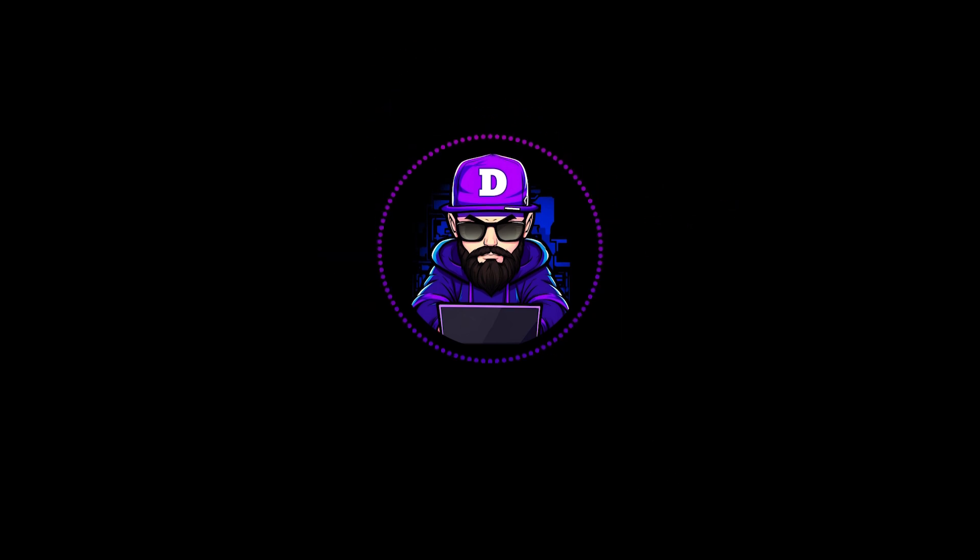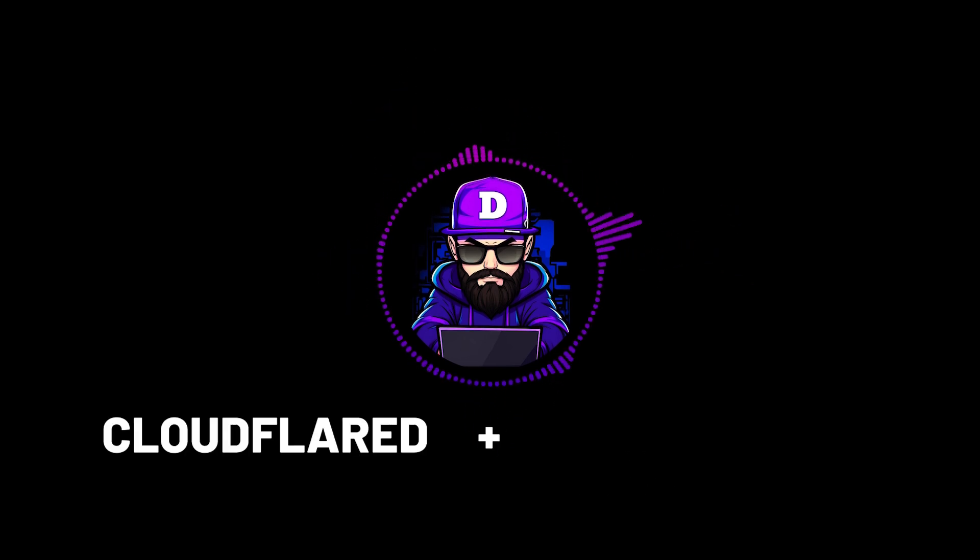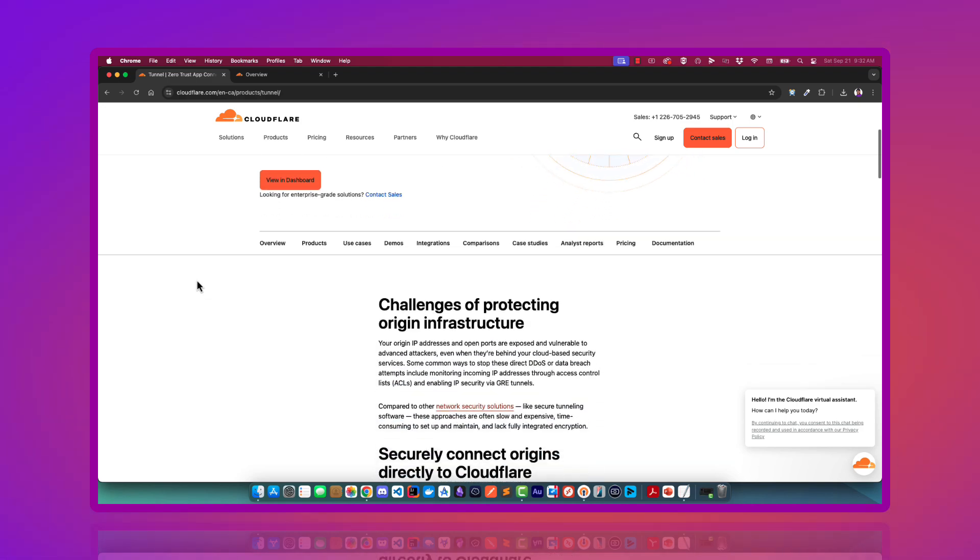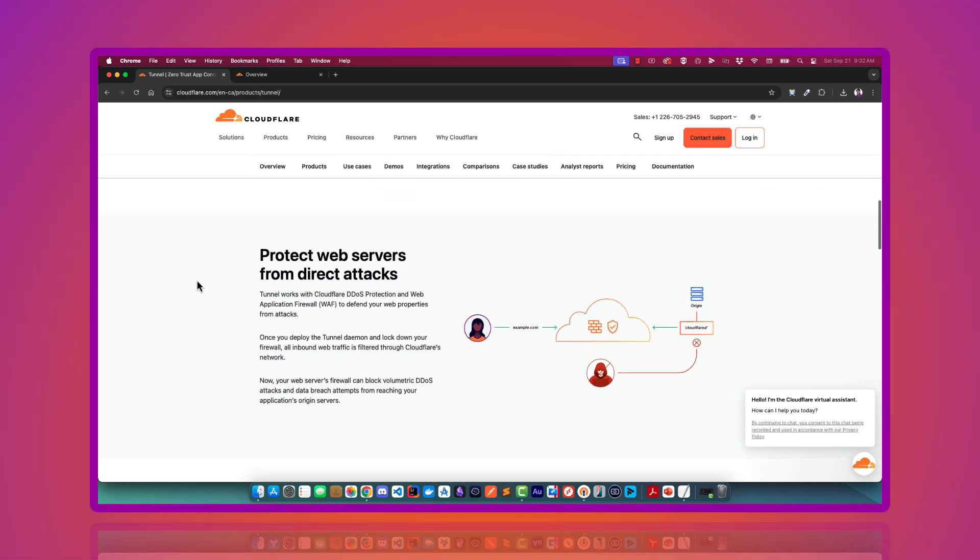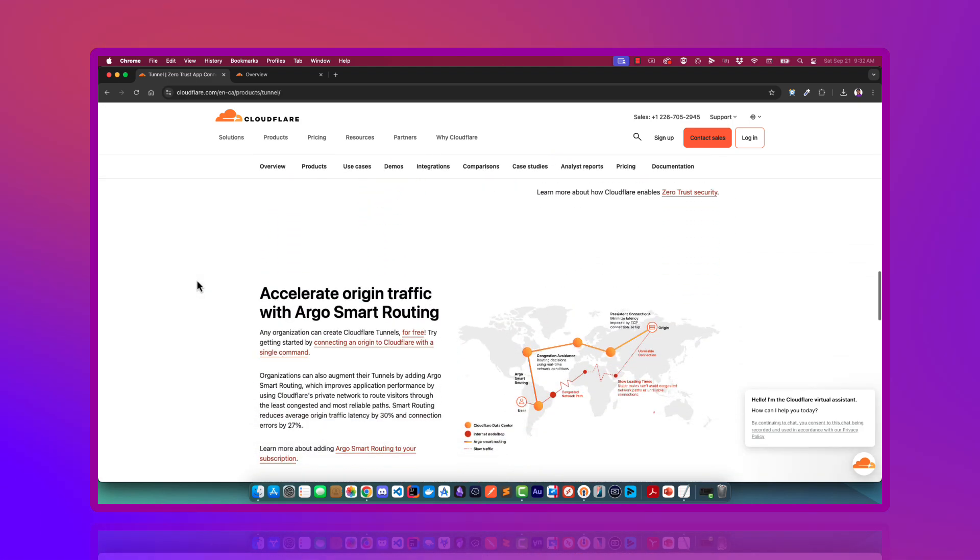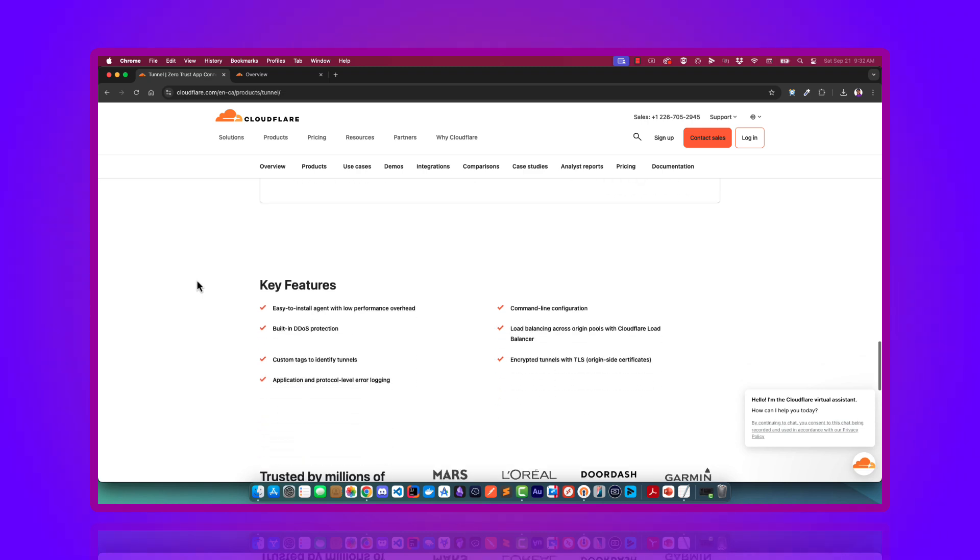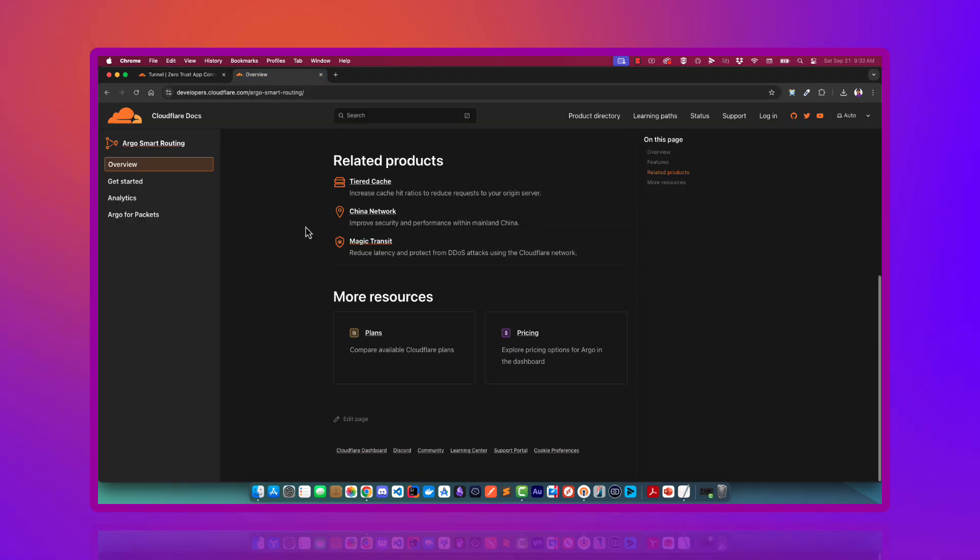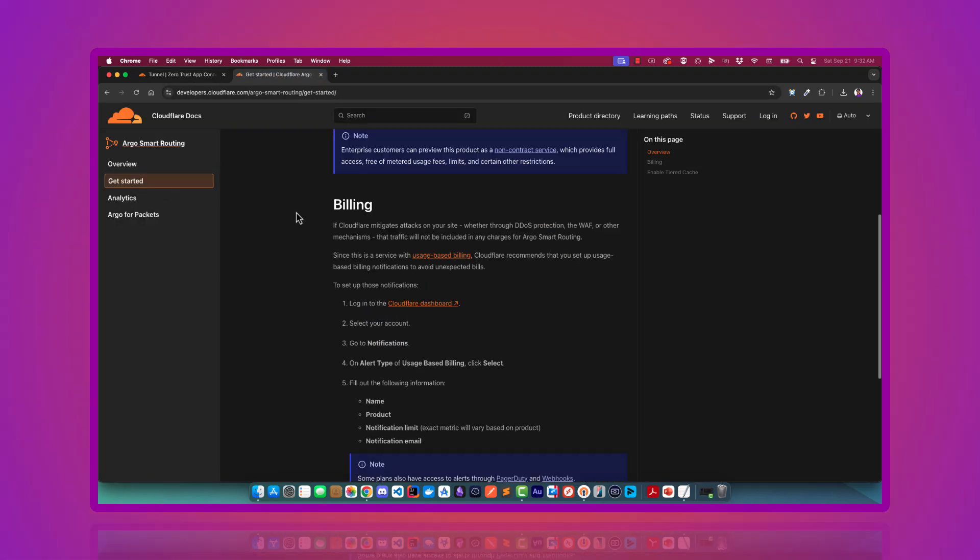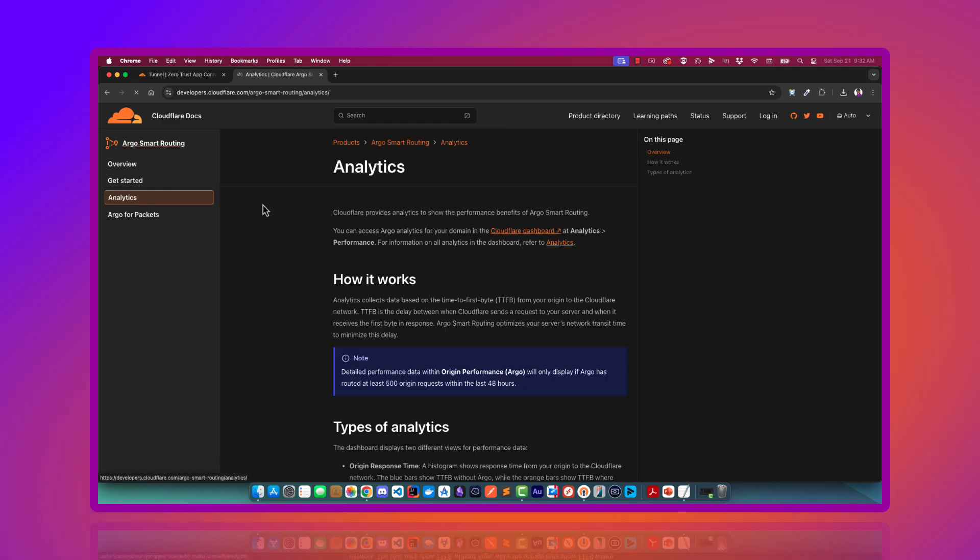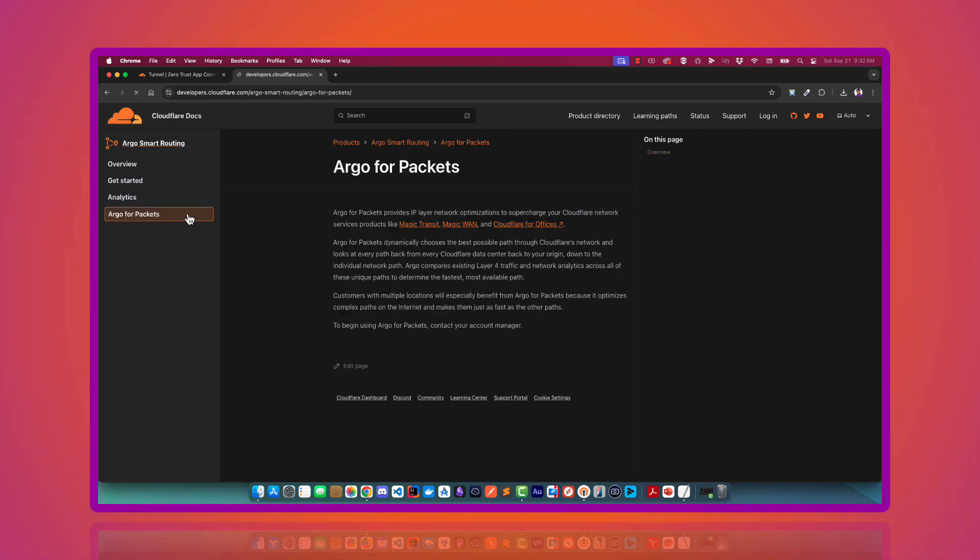For this, we will be using CloudFlared and Argo. Argo Tunnel is a tool that lets you securely expose your local server or app to the internet without opening firewall ports or revealing your home IP address. It routes traffic through CloudFlare, keeping your server hidden and secure, making it useful for testing web applications and demoing tools.